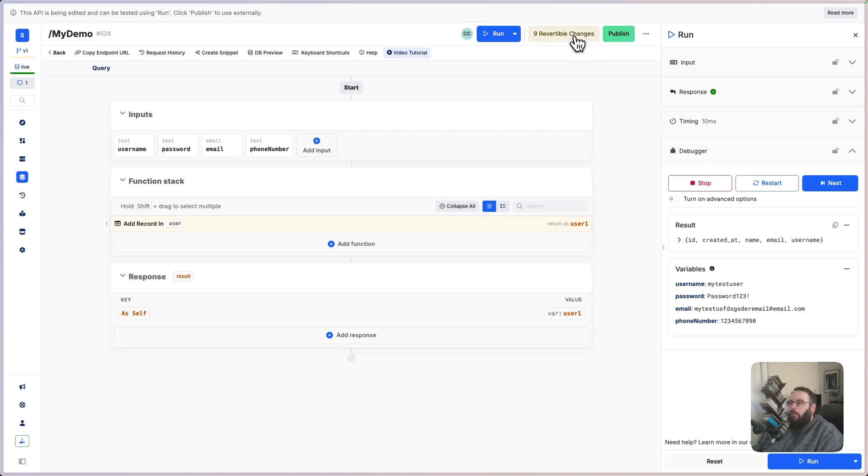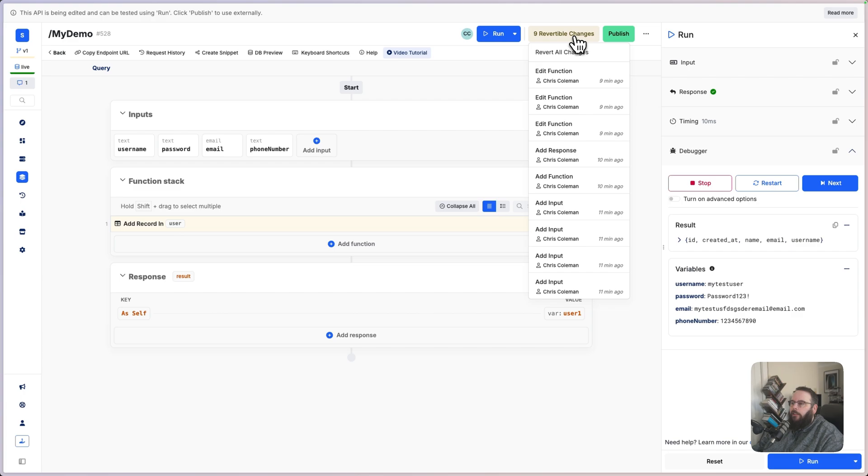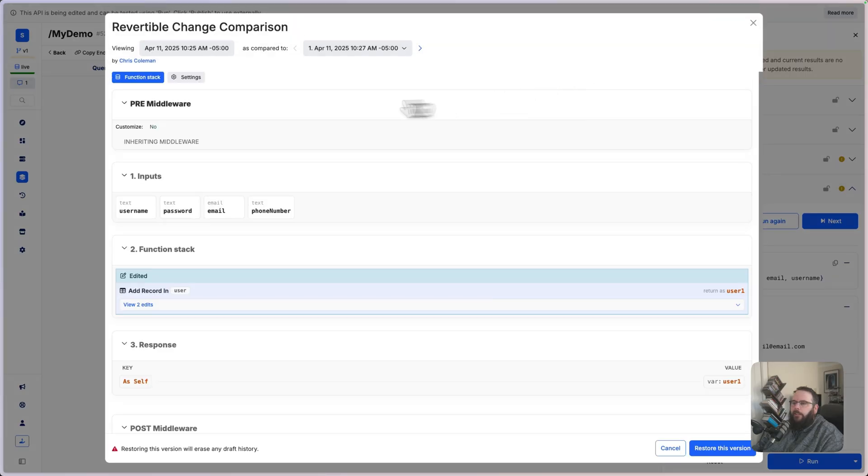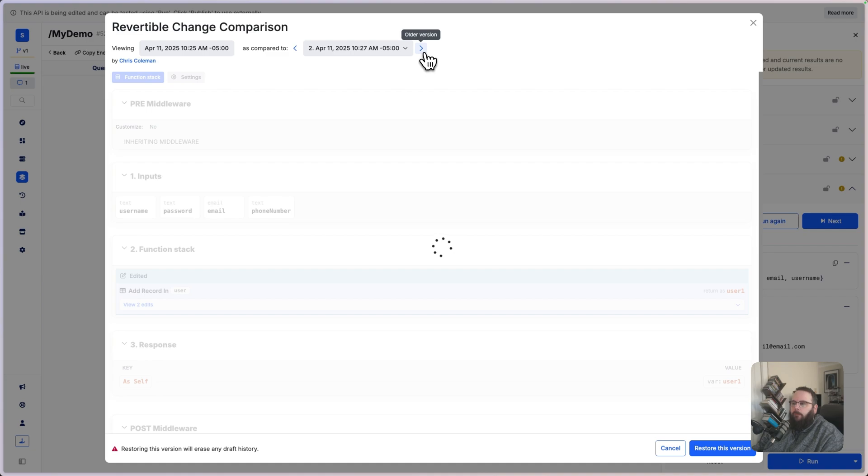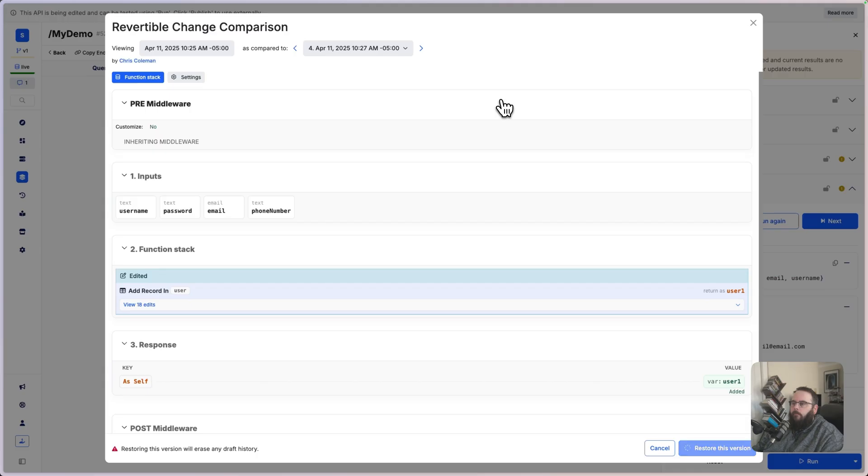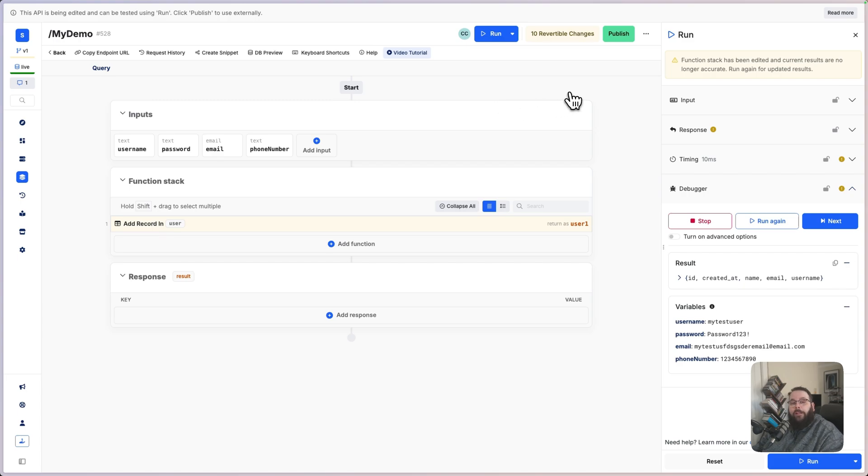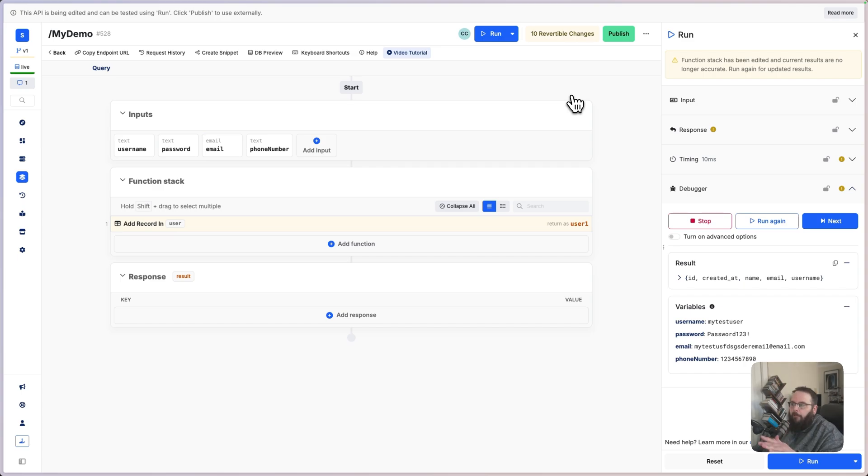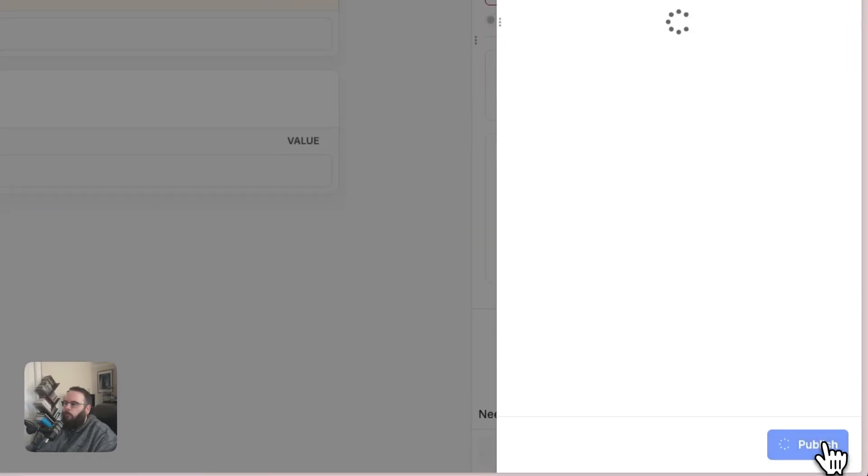If you need to roll back any changes, you can do so from here. We'll click on this latest change here. You can page through each change to see what was modified and roll back to exactly where you need. And when you're ready to push your changes live, so API calls to this endpoint will respond with what you have built here, we just click publish and we're done.